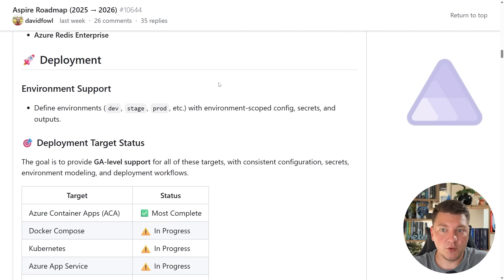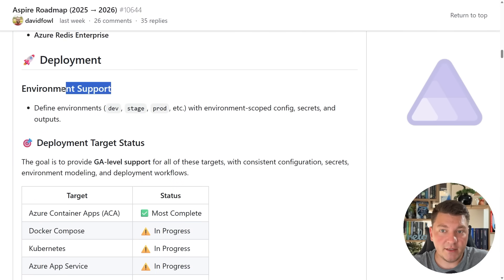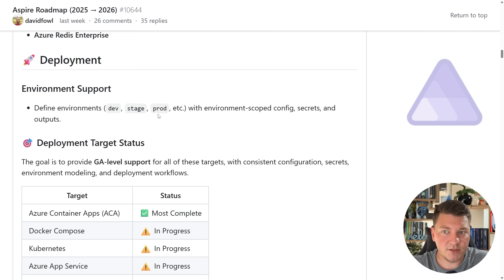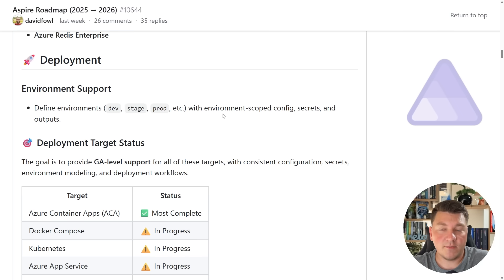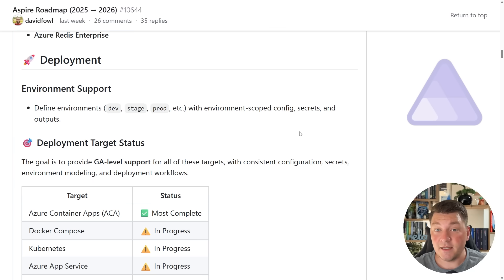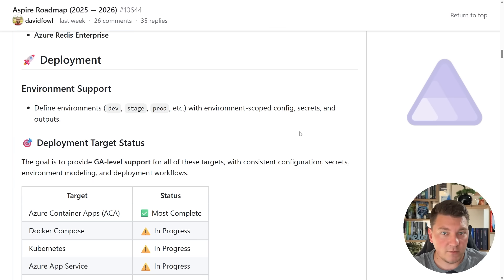I'm going to move on to the next section which is about deployment, and it's great that we are getting support for environments. So now we should be able to define our development, staging, production environments within Aspire, and these can contain environment-specific configuration secrets and anything else that you might want to set up in your various deployment environments.